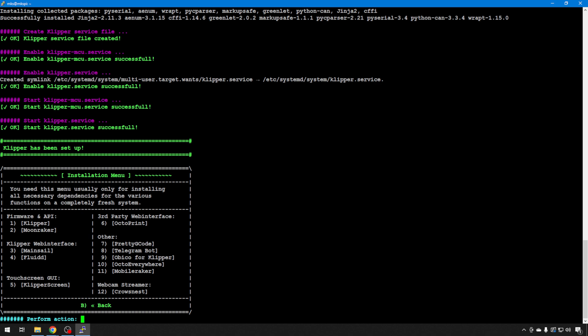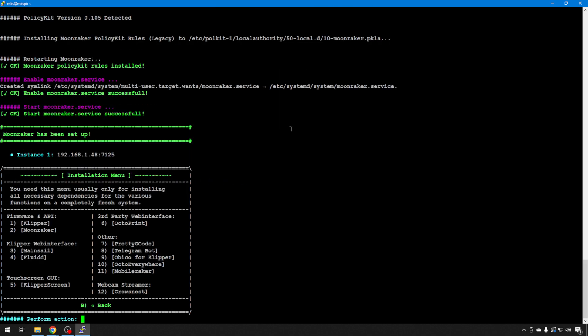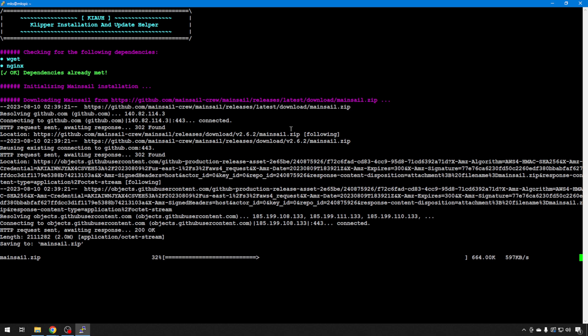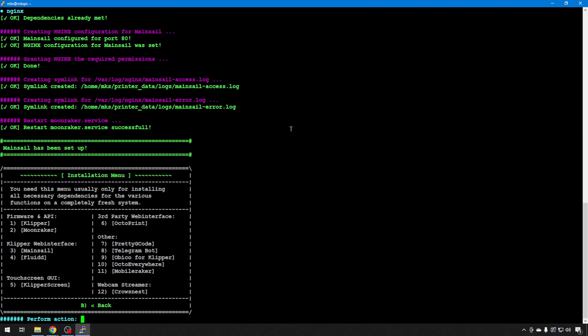Then you move to Moonraker — option 2. This is the web server piece that helps stick everything together. We'll hit Y to install it, and now Moonraker is set up. Then we move to the web interfaces — option 3. Do you like Fluidd or Mainsail? You could even use Octoprint from here. We're going to go with Mainsail — it's number three. Download recommended macros — we'll just hit yes. And Mainsail is installed. It's very quick.